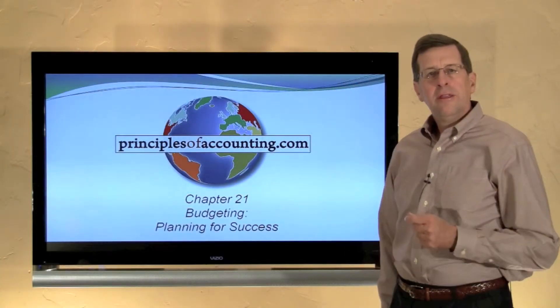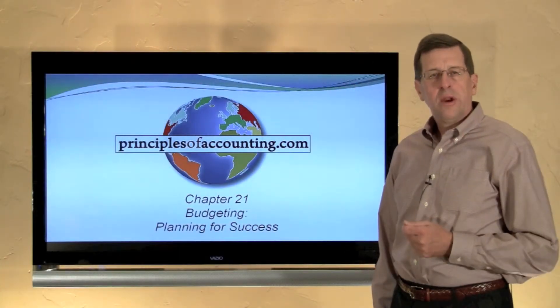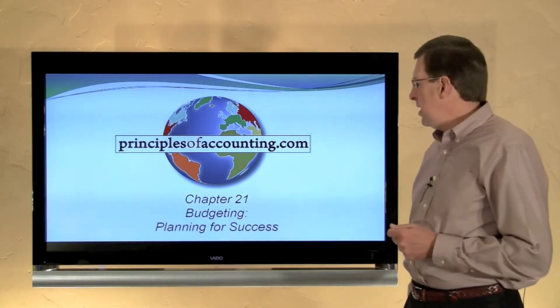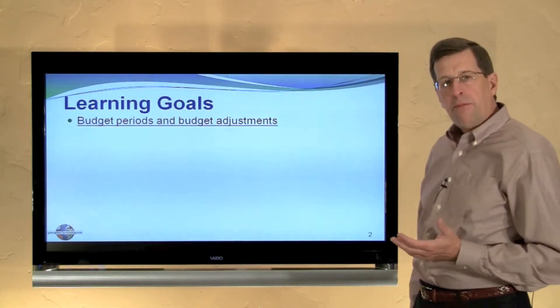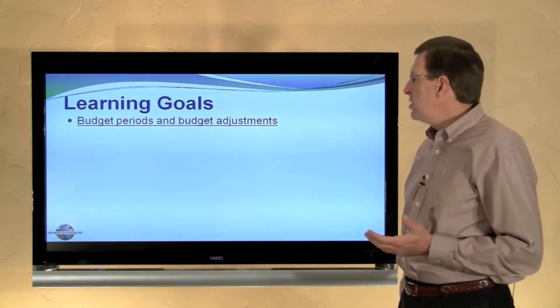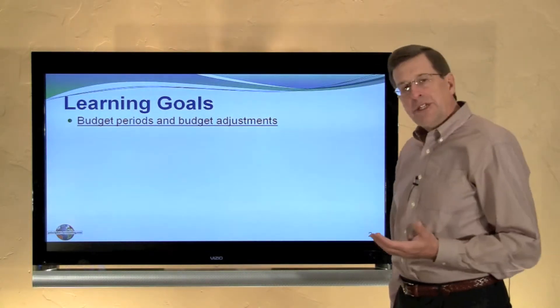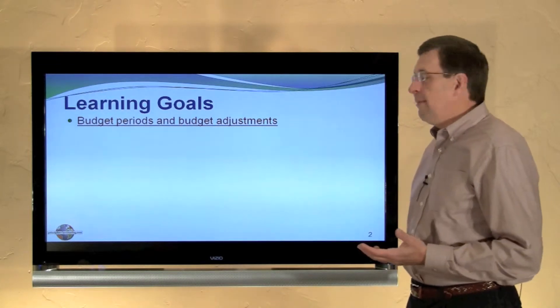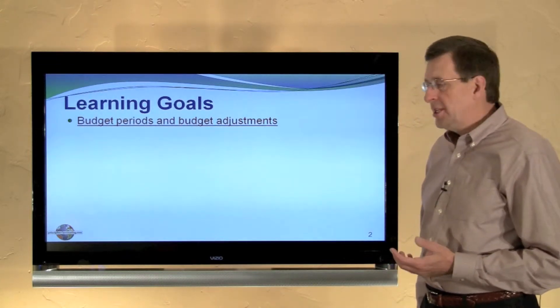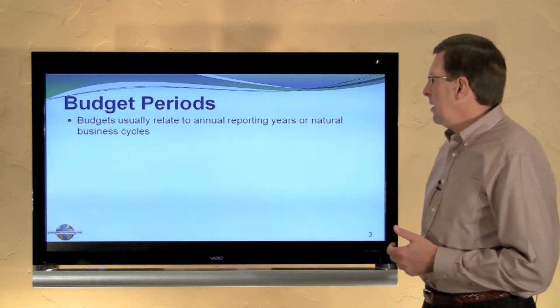I'm Larry Walther. This is chapter 21 on budgeting, and in this final module we will consider budgetary periods and potential budget adjustments.